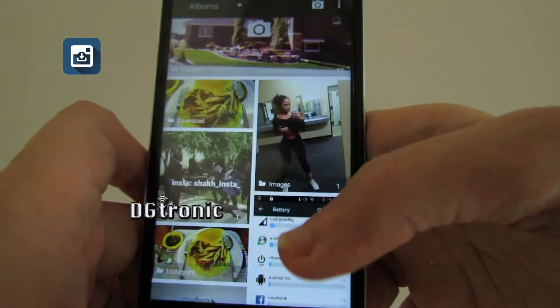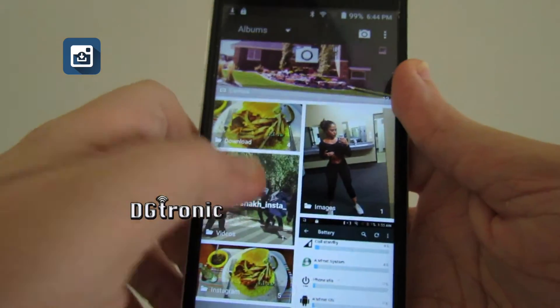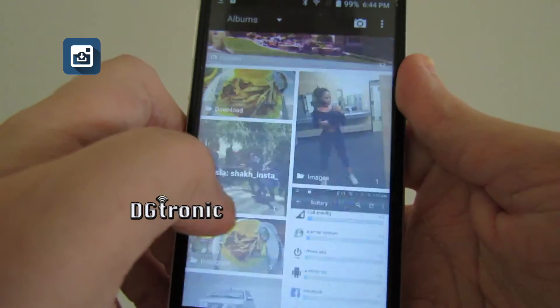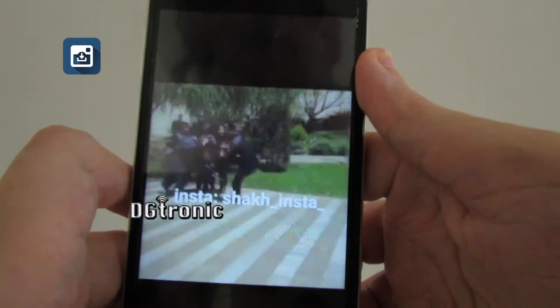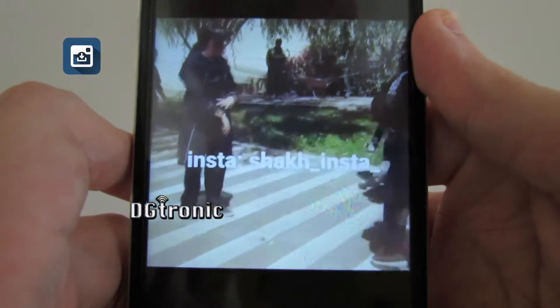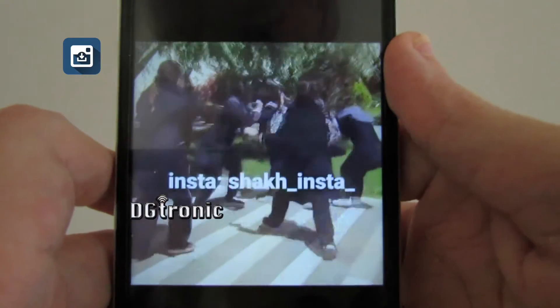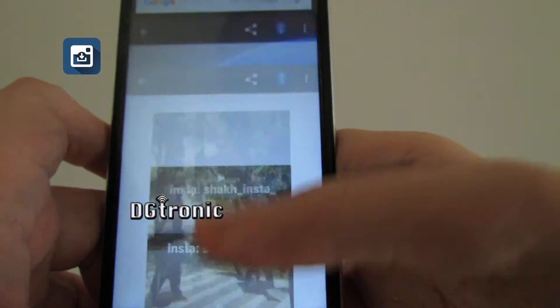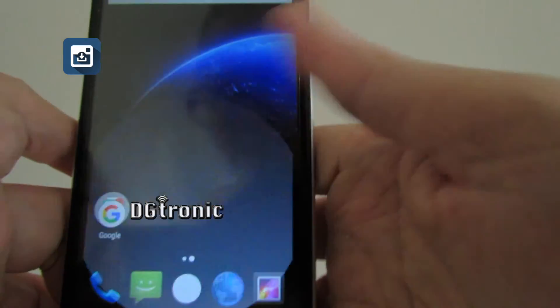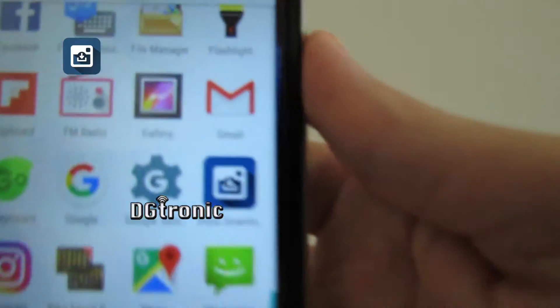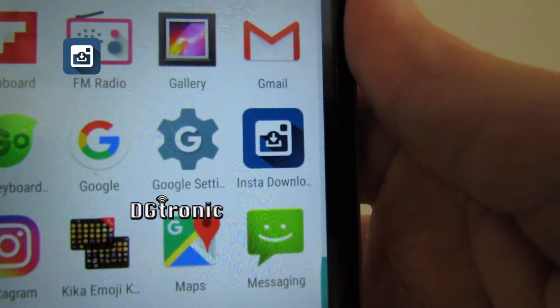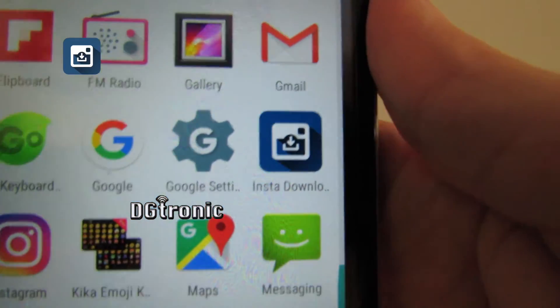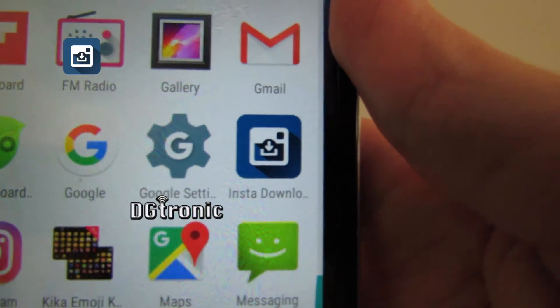I did download a video earlier — it's a bit of a violent video, extremely violent in fact, but I just did it as a test. So there you can see that Insta Download is actually a very cool application for downloading pictures and videos off of Instagram.